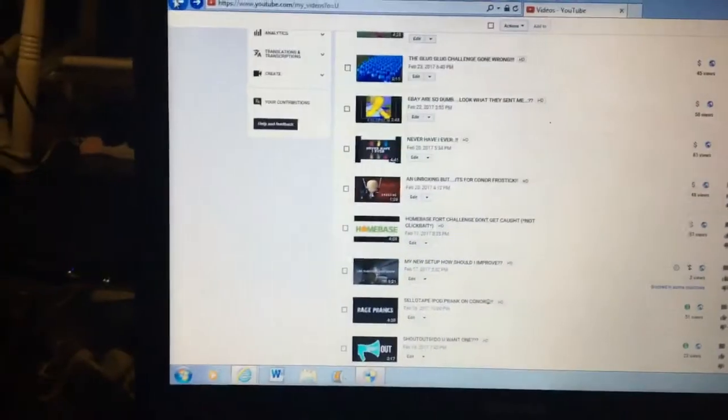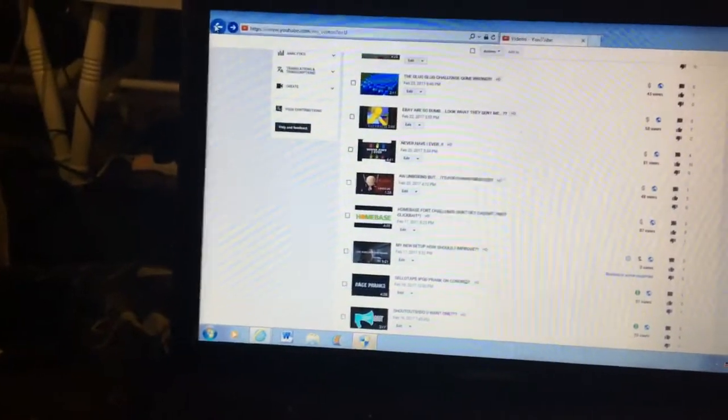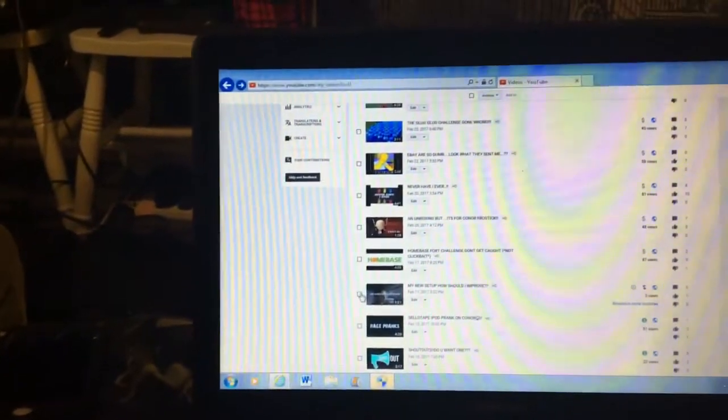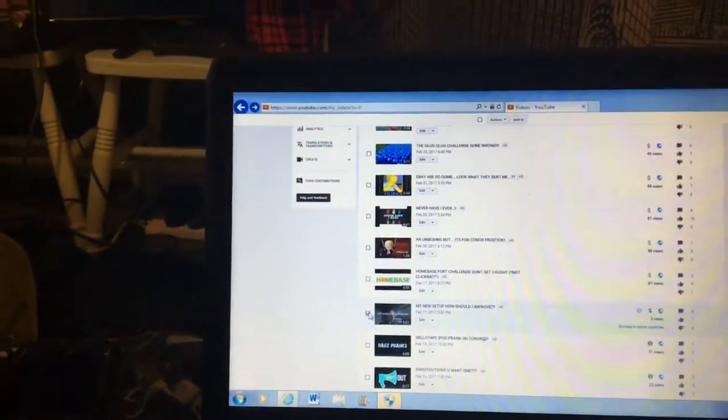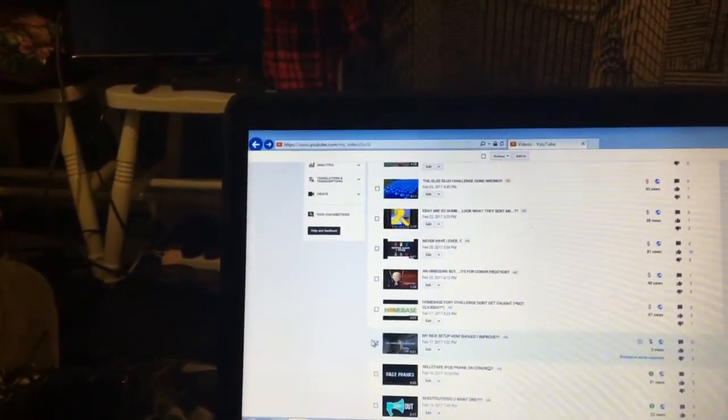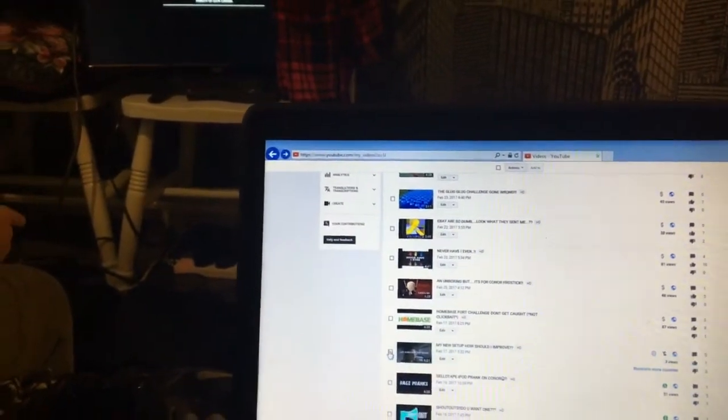But you guys can't view it — it's blocked from YouTube. The only way that I can view it is on my channel. Look, it's been blocked. I don't know — wait guys, this is just a quick video.